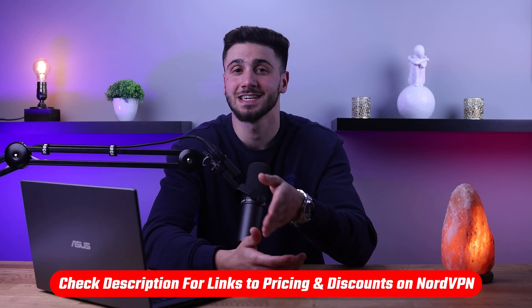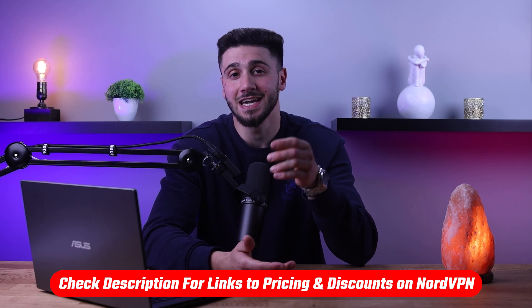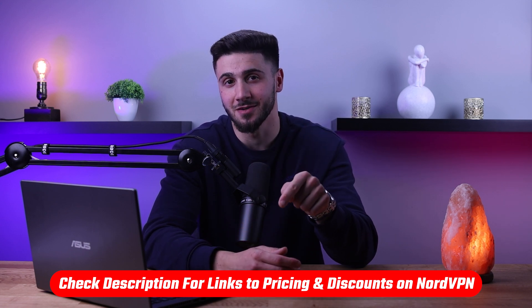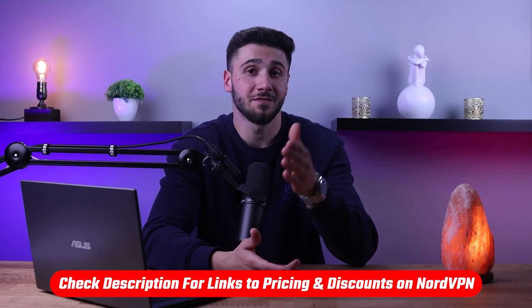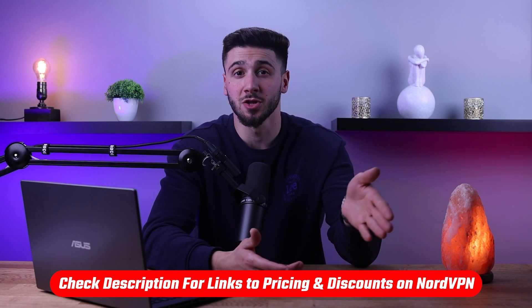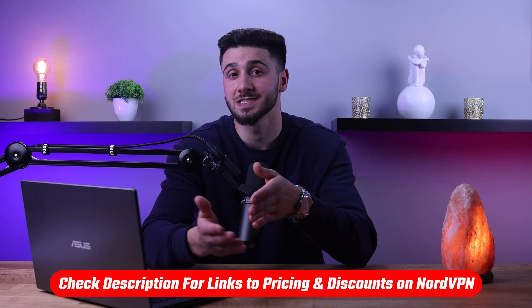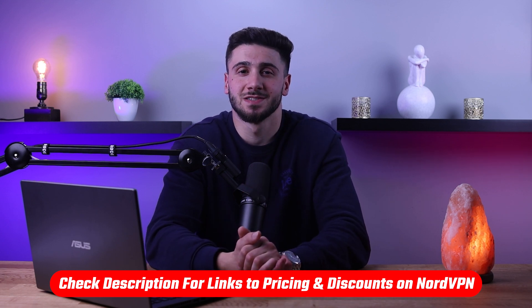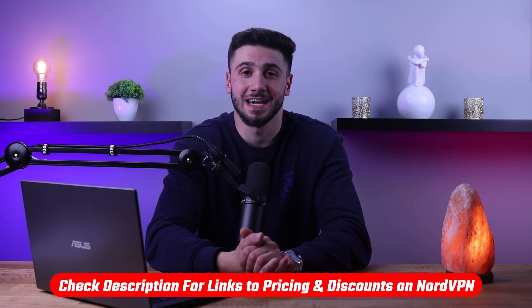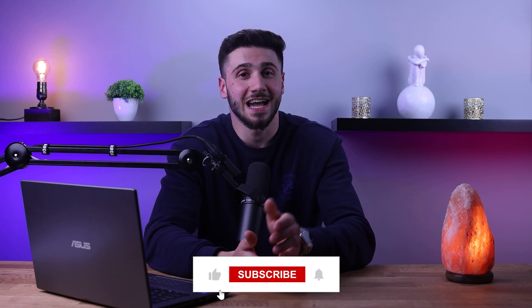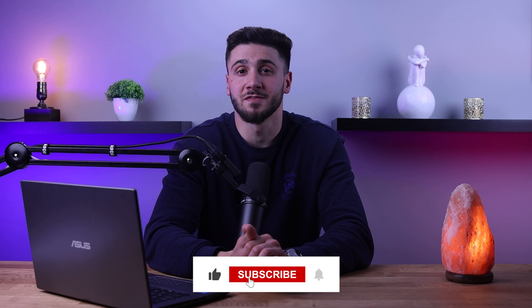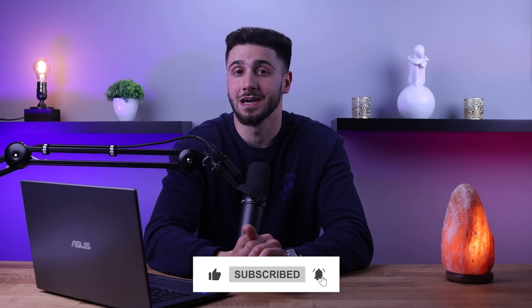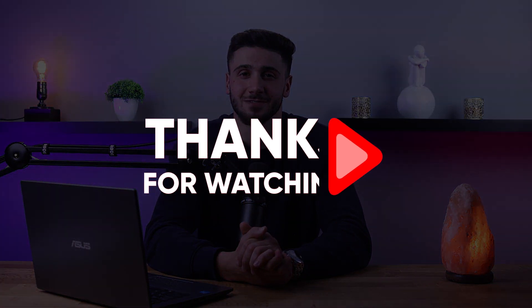So that's it for this video. Again, if you're interested in NordVPN, you'll find links to pricing and discounts in the description down below. Feel free to comment below if you have any questions and I'll do my best to respond to as many of those as I can. Like and subscribe if you found this video to be helpful or would like to stay up to date with future videos. Thank you guys for watching and I'll see you in the next video.